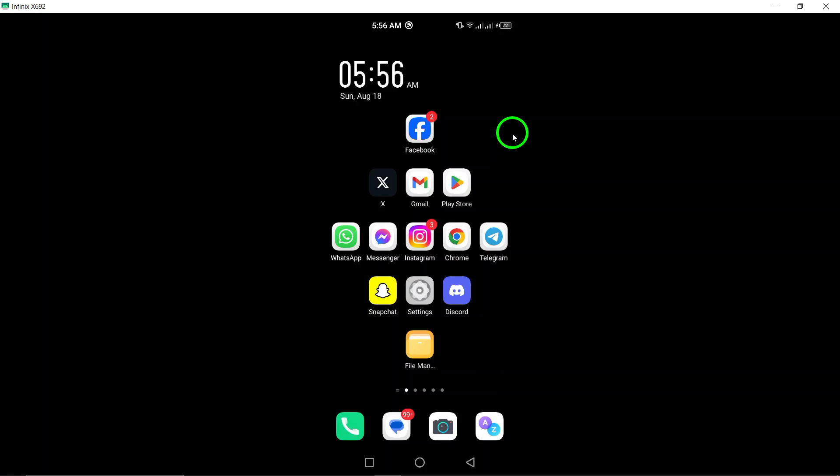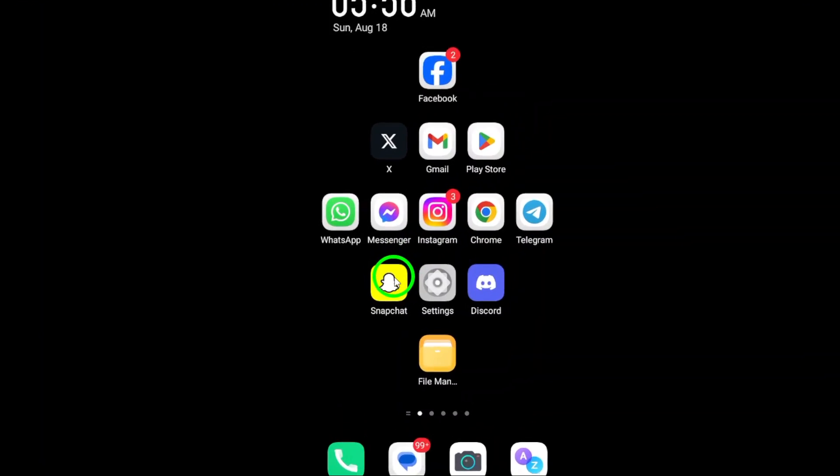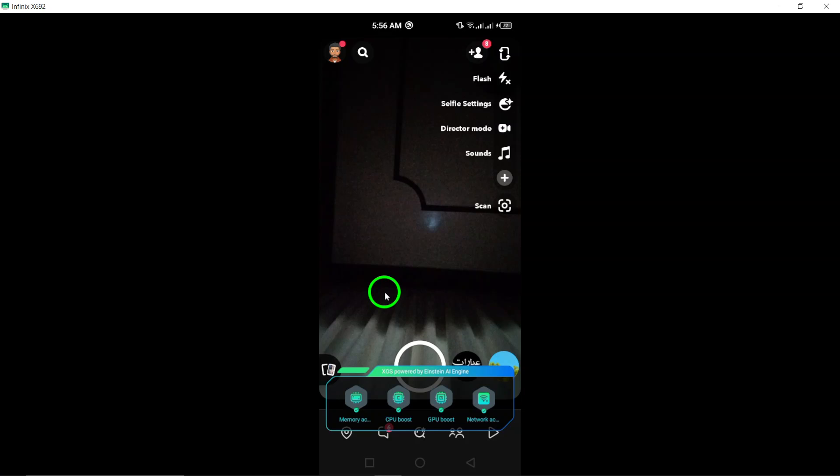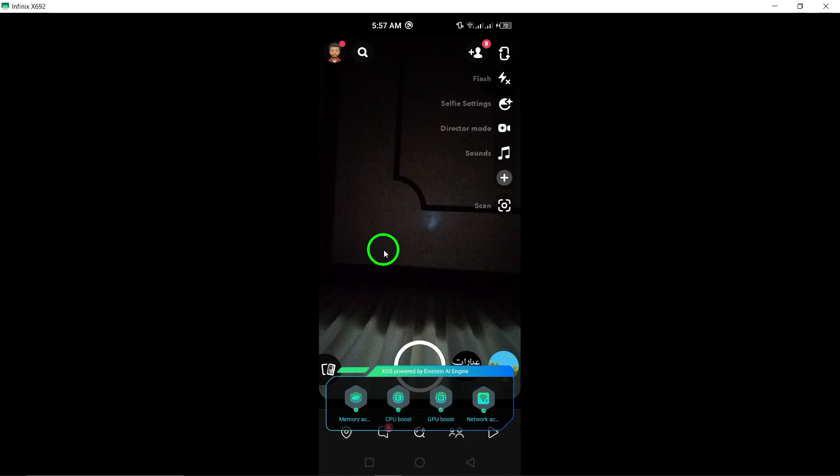First, open the Snapchat app on your Android device. Look for your profile picture at the top right corner of the screen and tap on it. This will open up your profile settings.